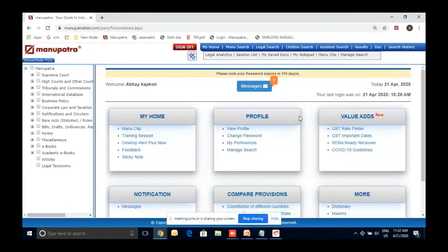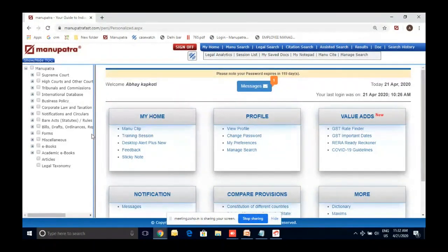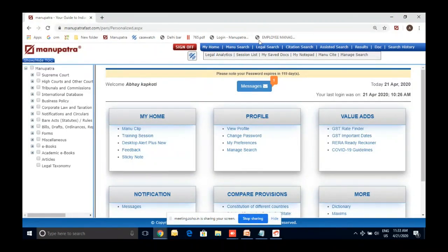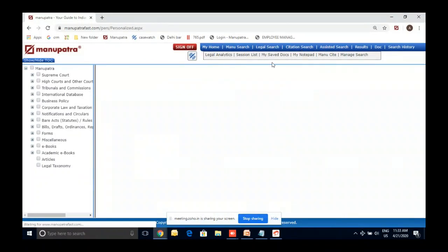Just before starting the session: yesterday we were taking all questions at the end of the session, but today based on feedback, after each feature we will be asking questions — two questions after each feature, and at the end if there is time we will take more. Yesterday we took a deep dive into the table of contents and I showed you one judgment using Manu Search. Today we will be focusing on Manu Search, Legal Search, Citation Search, and Assisted Search.